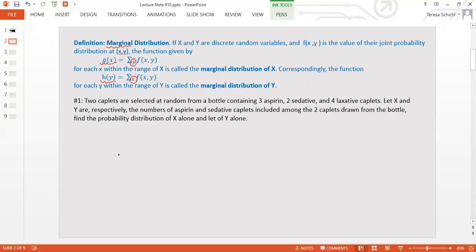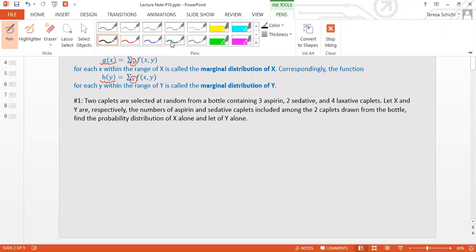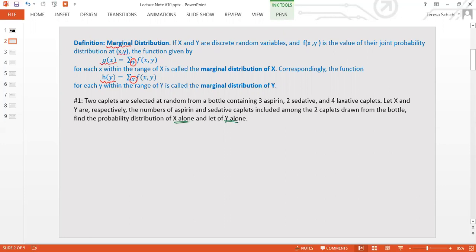Let's take a look at an example. This is one we did in the previous video. Two capsules are selected at random from a bottle that has three aspirin, two sedative, and four laxative capslets. X and Y represent respectively the number of aspirin and sedative capslets among the two drawn. We want to find the probability distribution of x alone and y alone — that means we need to find the marginal distributions.